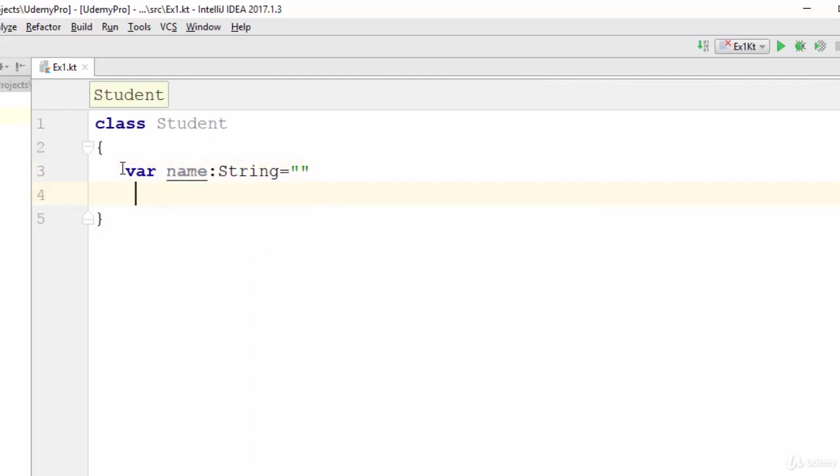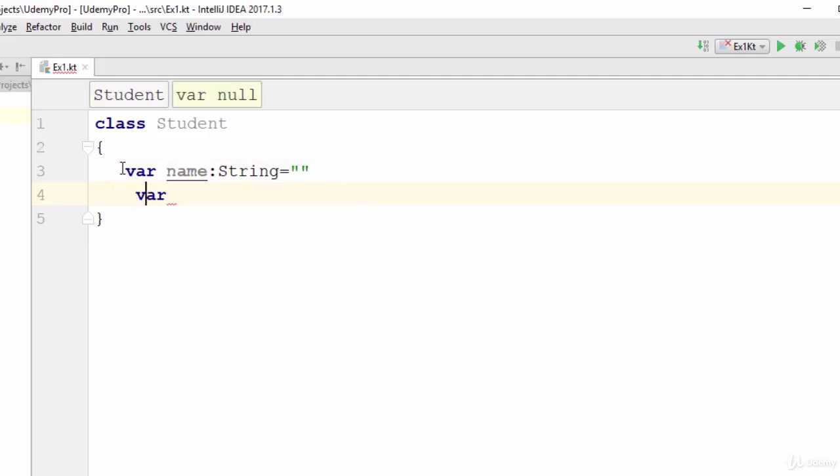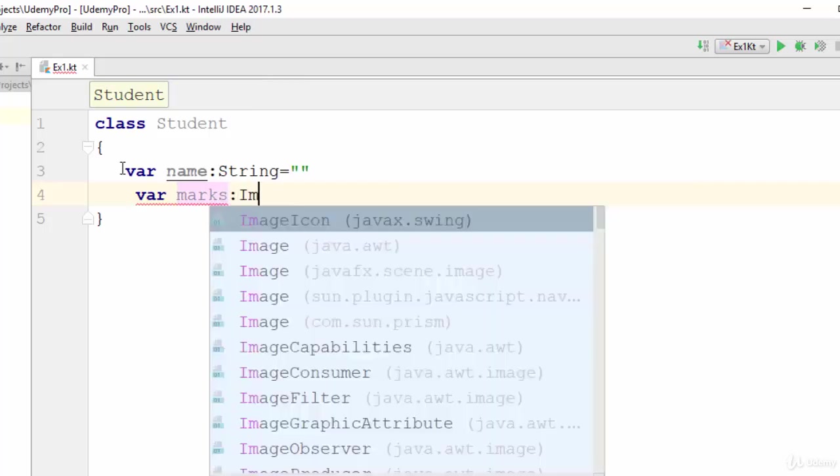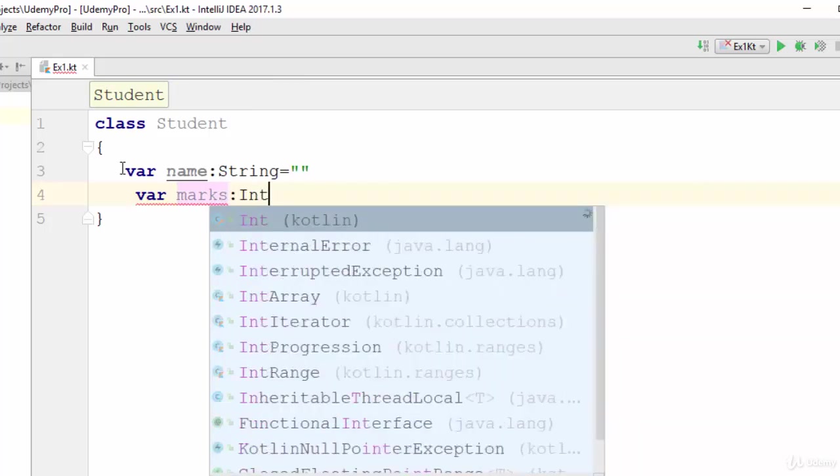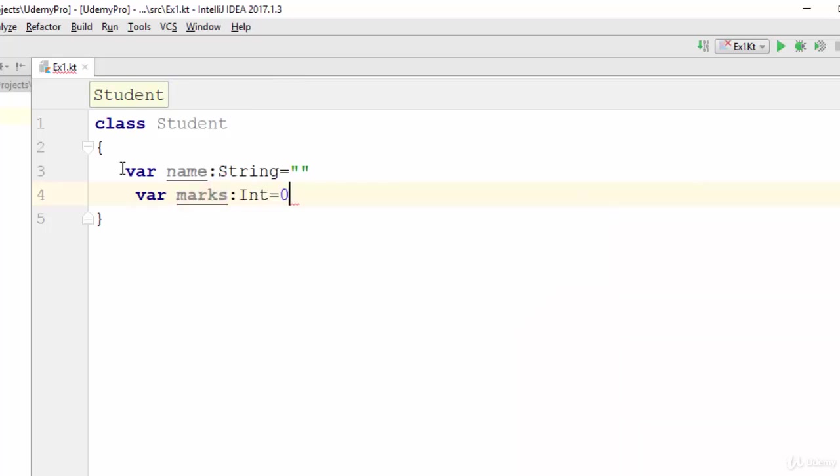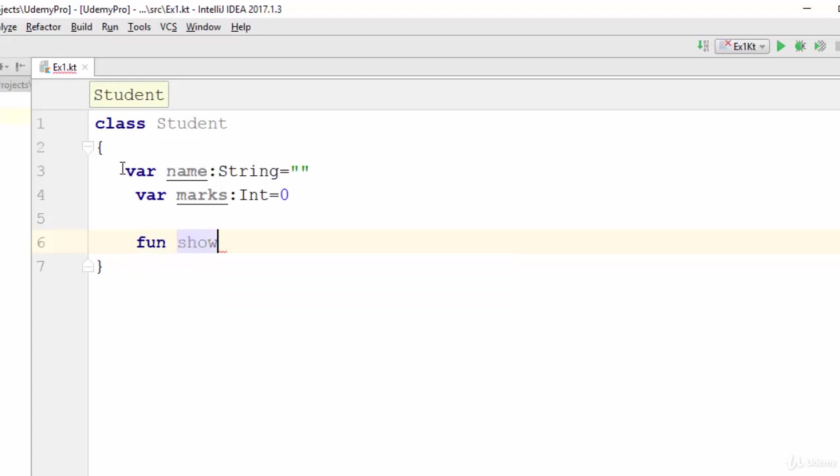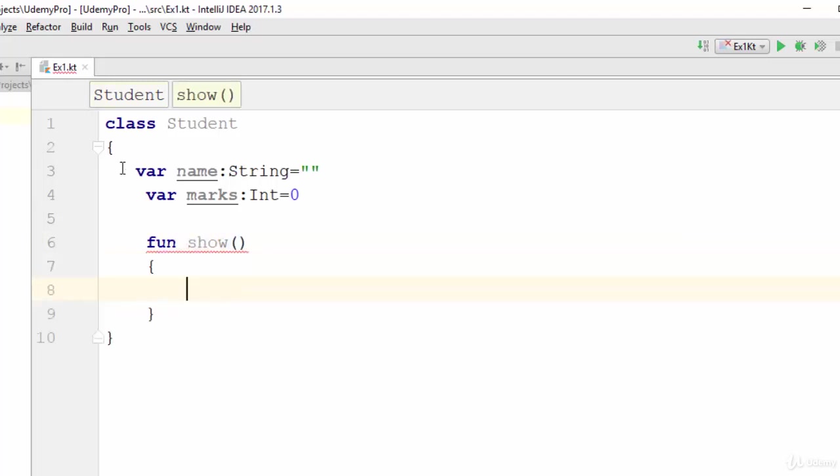And var marks with data type integer with default value zero. Then how can we use a function? To create a function just use the keyword fun, then the name of the function, something like show, for example.